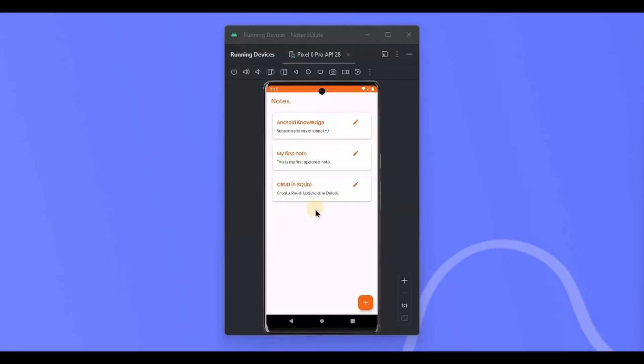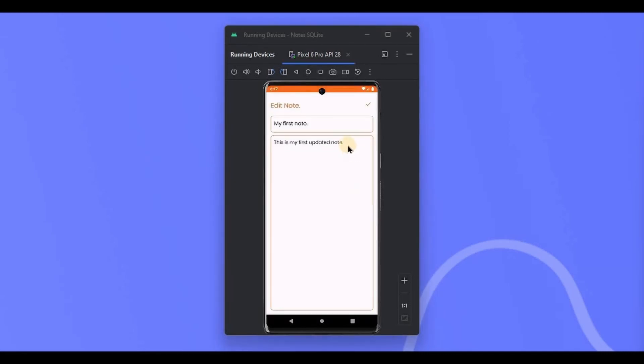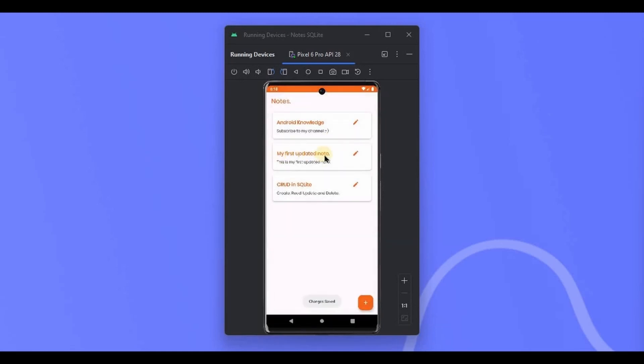See, the nodes are displayed here and also we can update the node using the edit option. Let me show you. But there is no delete option right, because we have not yet implemented it and that's what we are going to do in this video.